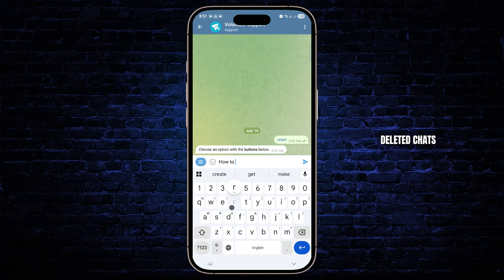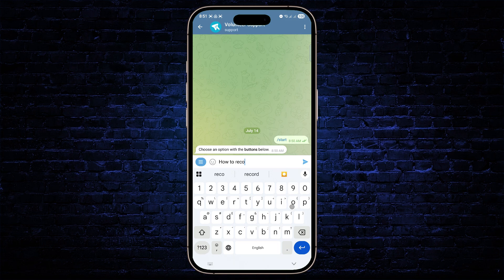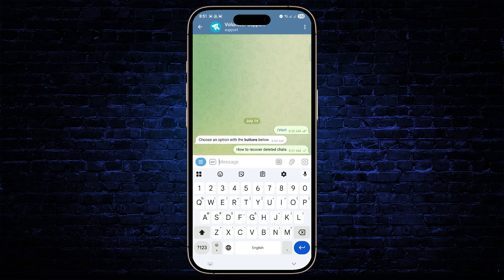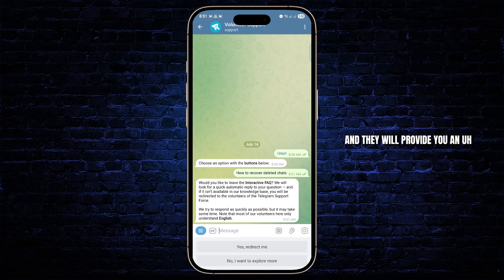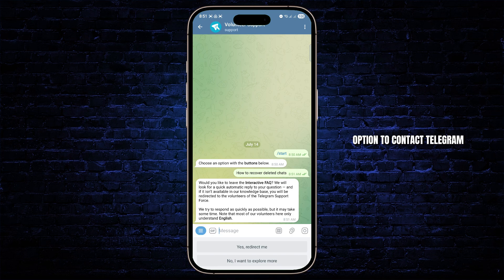Now you can just go ahead and hit enter and they will provide you an option to contact Telegram support directly.